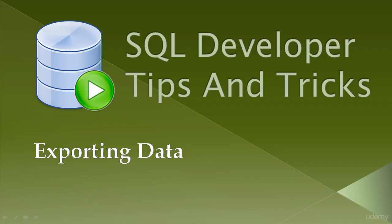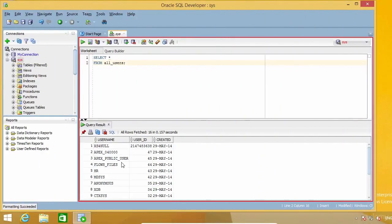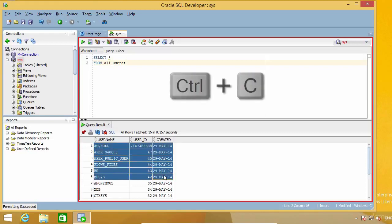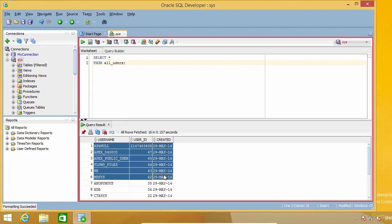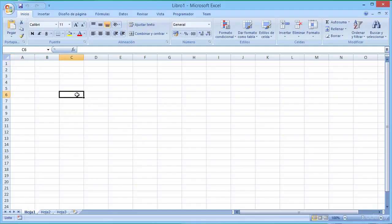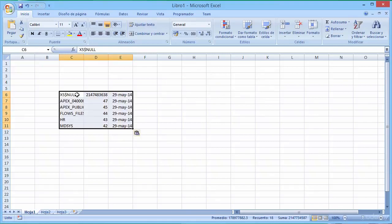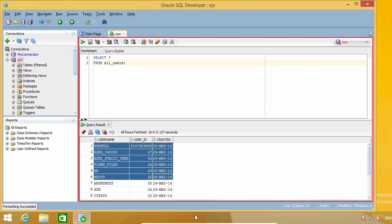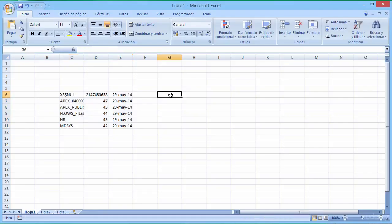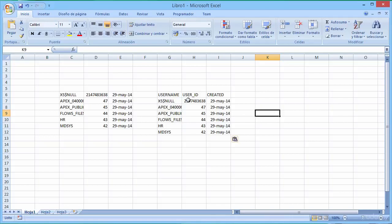In this tip I'm going to show you how you can export data from SQL Developer. Let's say I want to export this result. One of the ways I can do it is to select the cells I'm interested in and press Ctrl+C to copy. Then go to some other program such as Excel and paste it with Ctrl+V. But the problem with this method is that I get the data but I don't have the column headers. There's an easy fix: if instead of Ctrl+C you press Ctrl+Shift+C, you get the data and the column headers.